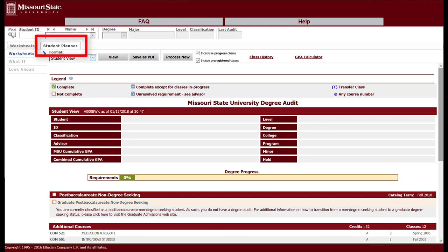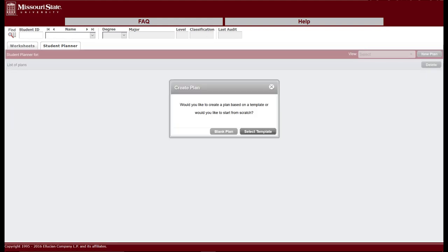Select the Student Planner tab near the top of the screen. A pop-up box will ask if you want to create a new plan from a template or one from scratch. Choose the Select Template button.